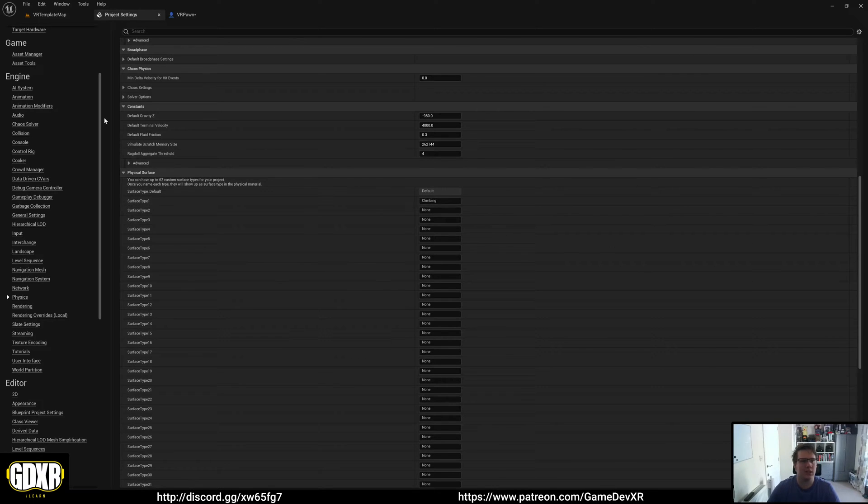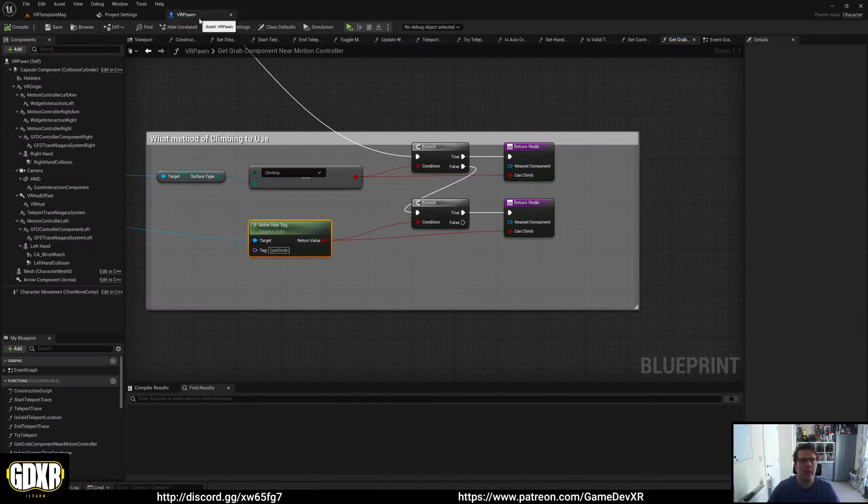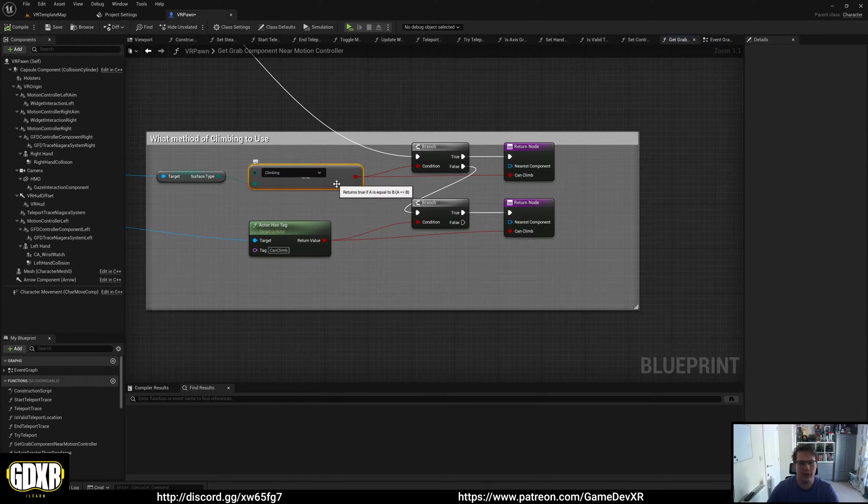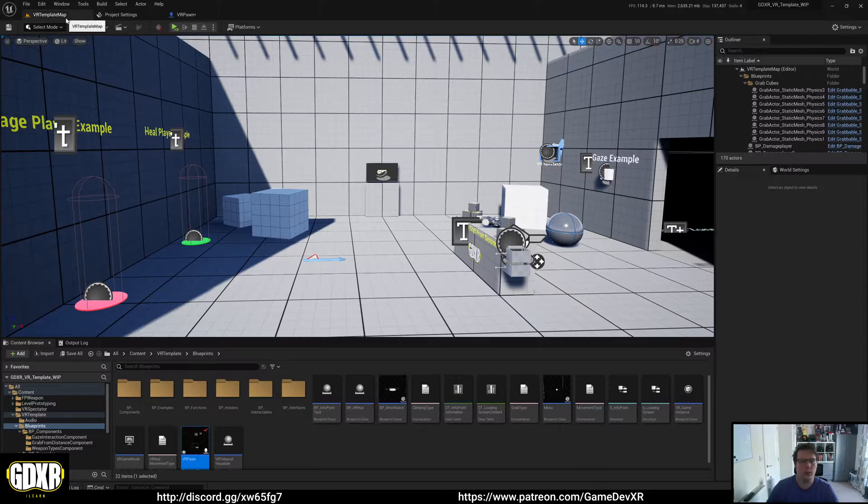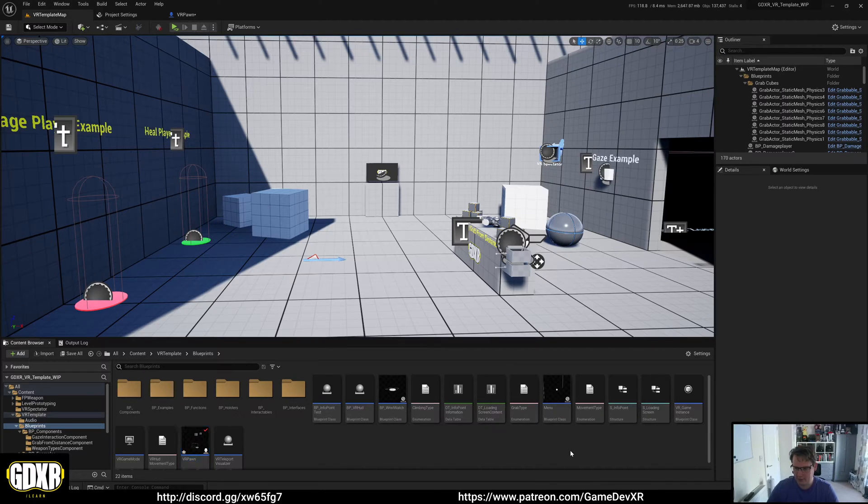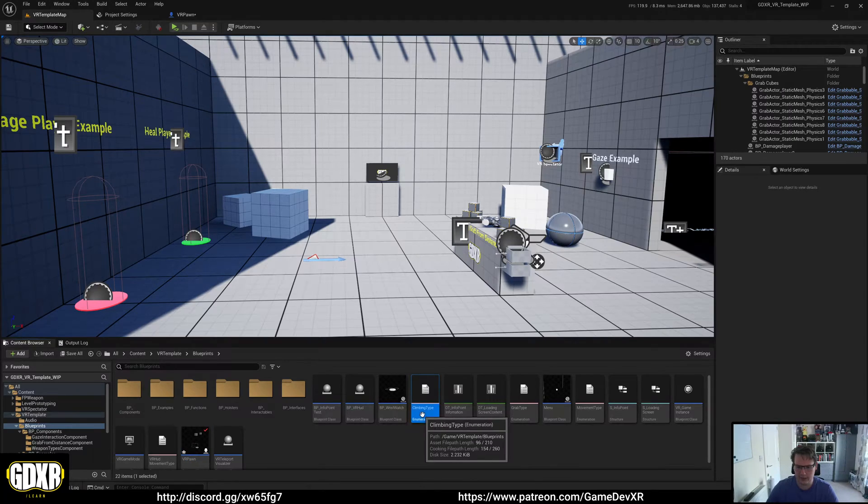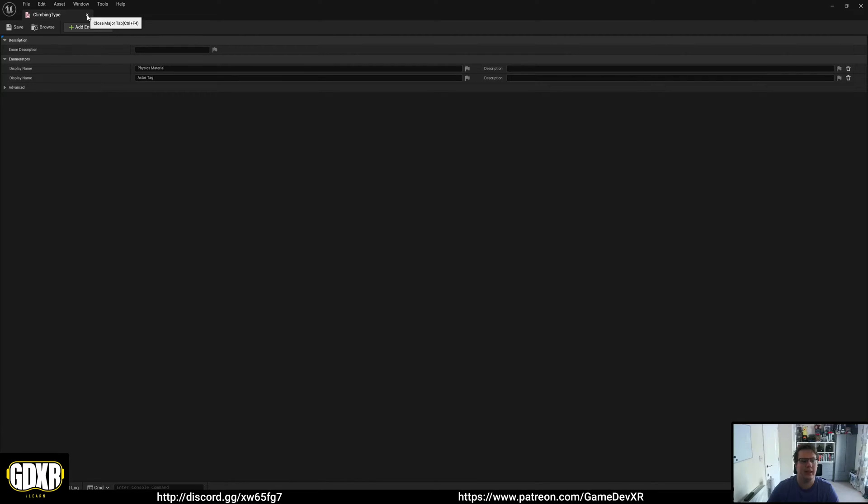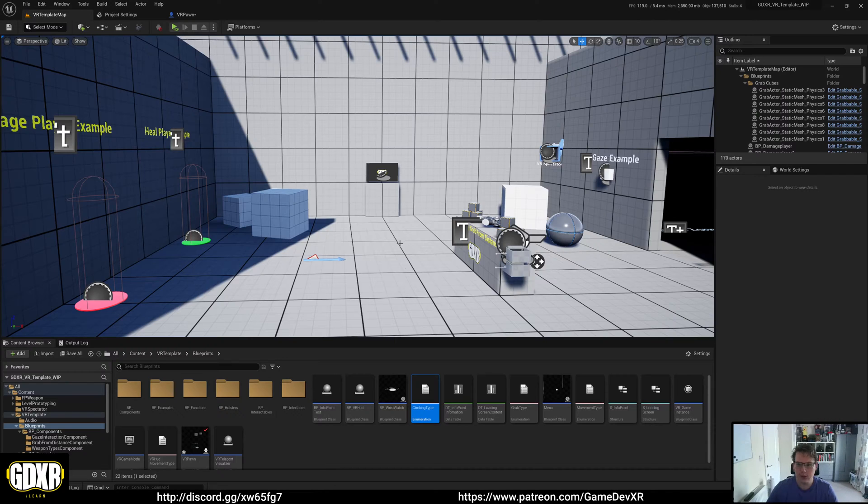We're just using one of the slots, and then inside of this, we've got a check. We have an enumeration for physics materials and actor type, and then this actually switches between those.